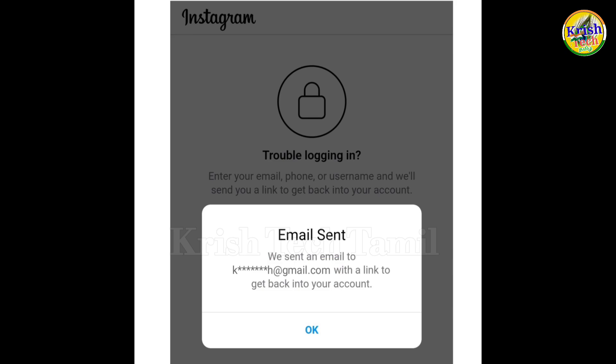If you want to know about your Instagram account, then you can find the Gmail account. If you follow this link, you can find the ID. Now you can open this ID and you can request the ID. You can request the ID. If you are not using the ID, you can request the ID.